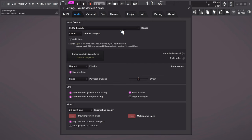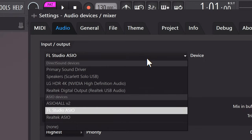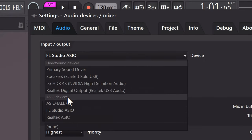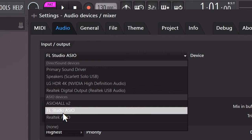The next one is huge: use ASIO drivers. In the Audio tab, make sure that the Input/Output device is an ASIO driver. That way you'll get a seamless connection between FL Studio and your hardware.